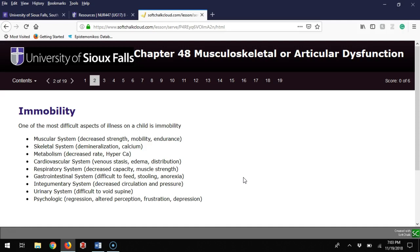With the musculoskeletal system, they have decreased strength, mobility, and endurance. The skeletal system demineralizes bones affecting calcium. Metabolism shows decreased rate and hypercalcemia. The cardiovascular system can have venous stasis, edema, and distribution issues.